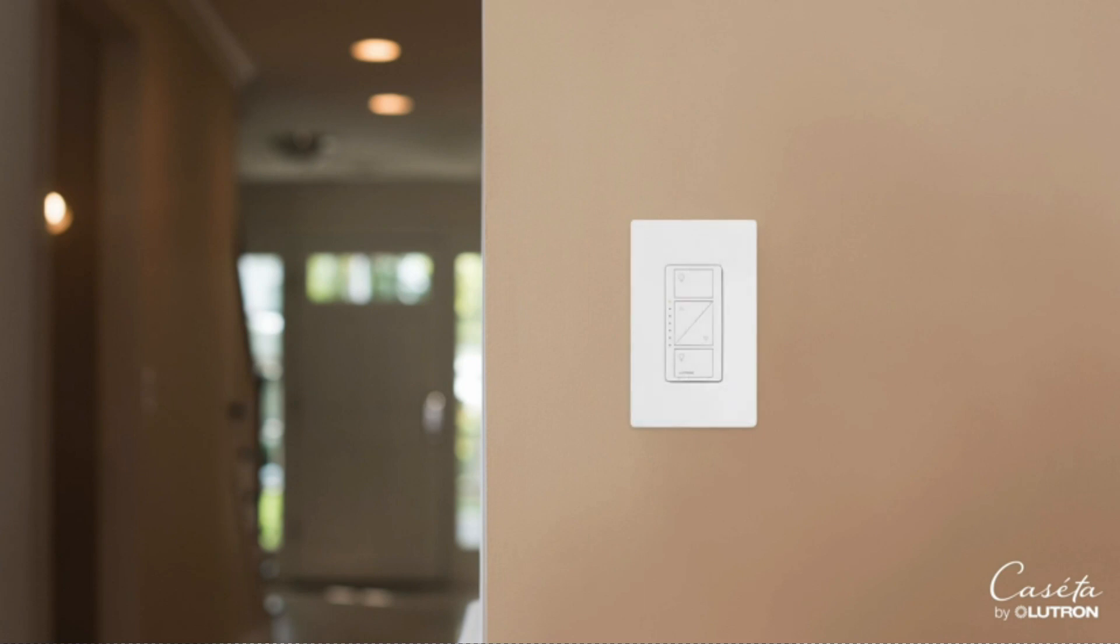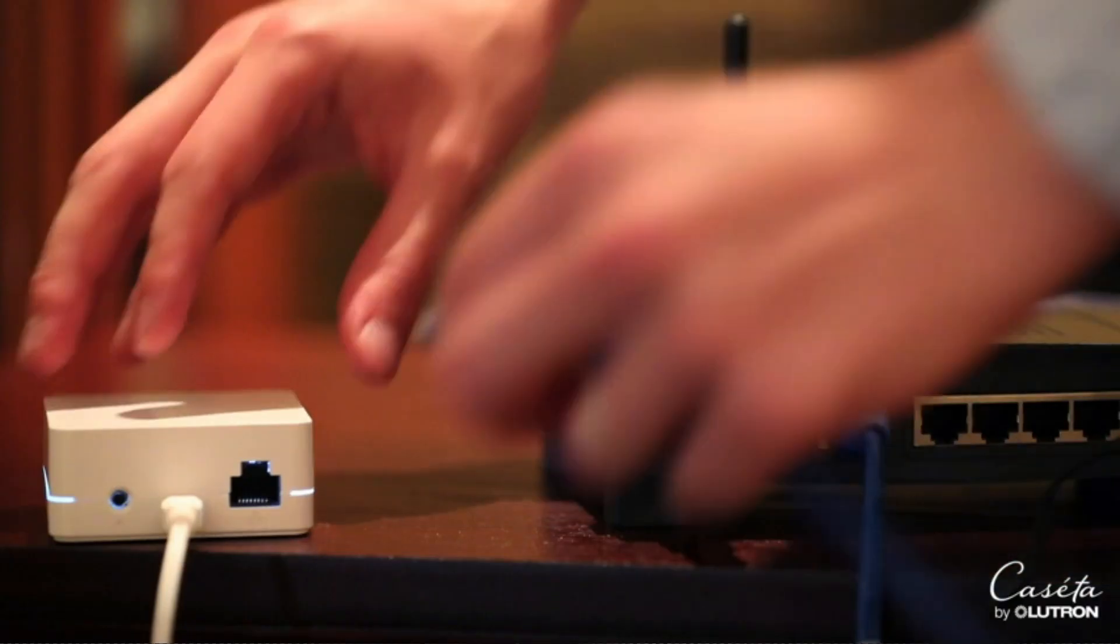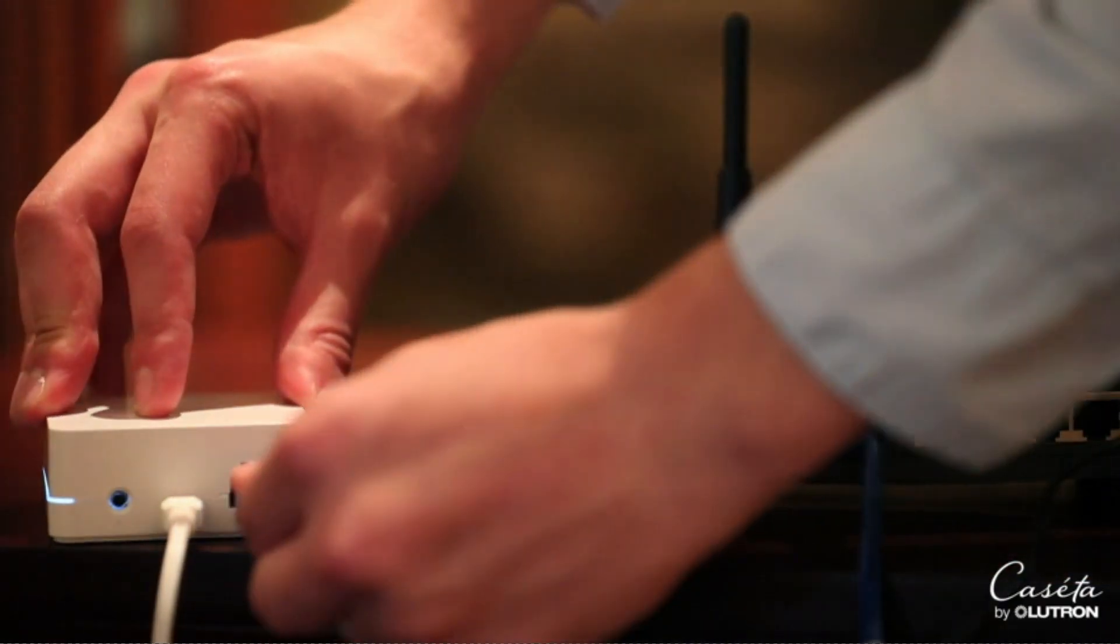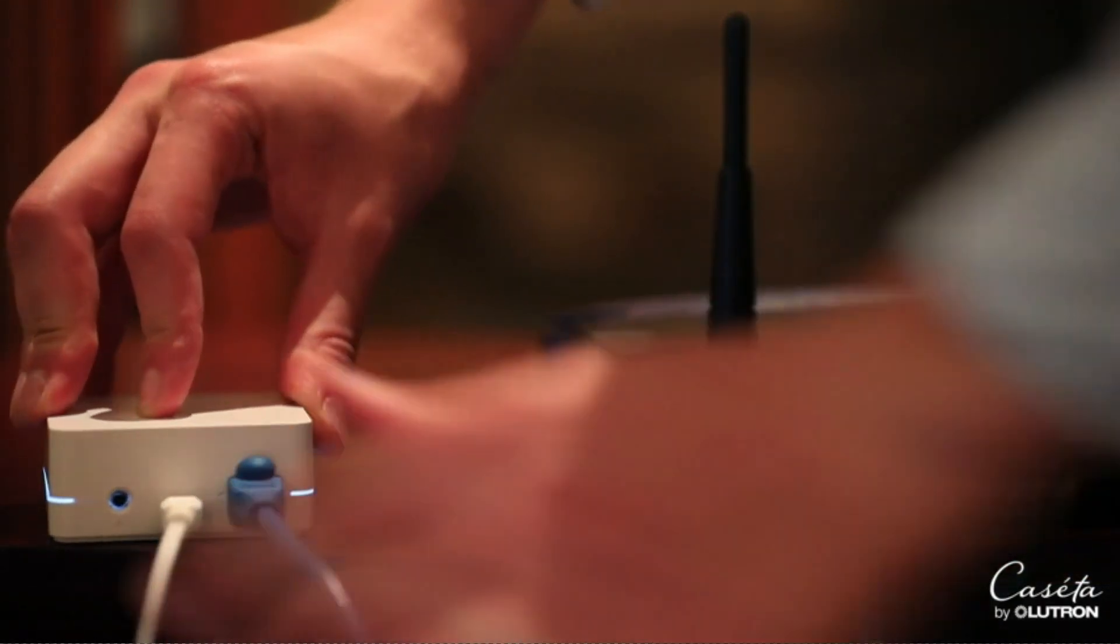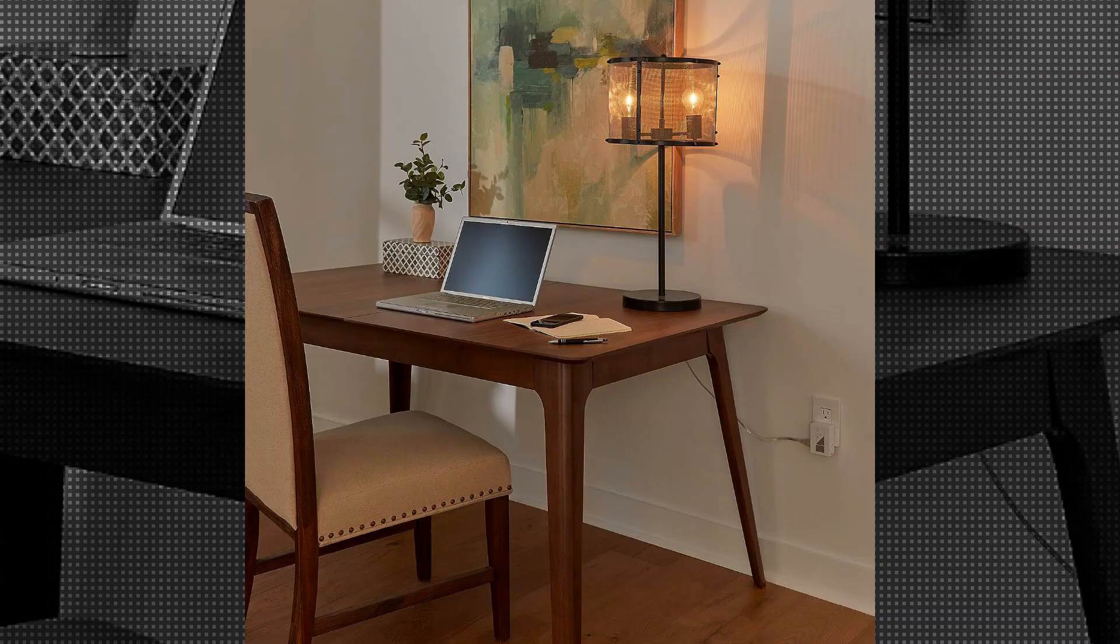Operating at 120 volts AC, the Lutron Cassetta Single Pole is designed to seamlessly integrate into standard electrical systems. Its compatibility with this common voltage ensures widespread use and easy installation without the need for additional modifications. The product's contact type is normally open, which makes it suitable for various applications.